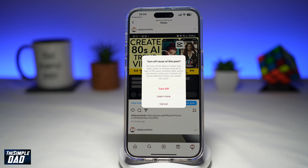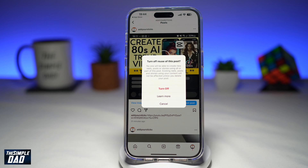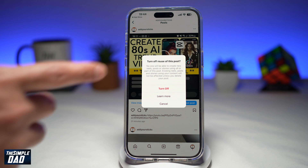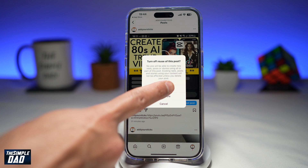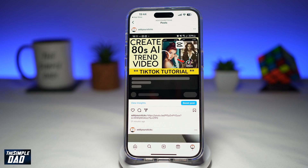The prompt explains that no one will be able to create a new Reel, Post, or Stories using all or part of this post. Existing Reels, Posts, and Stories using your content will not be affected unless you delete your post. If you agree with that, go ahead and tap on Turn Off. And now you have turned off Reuse on Instagram.